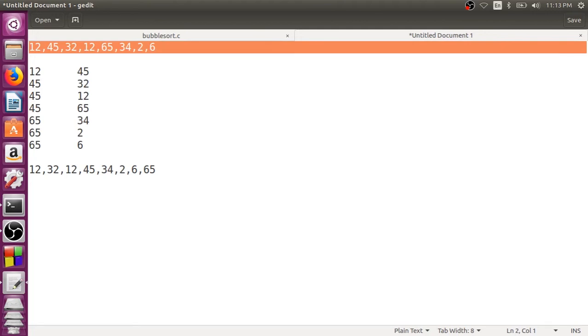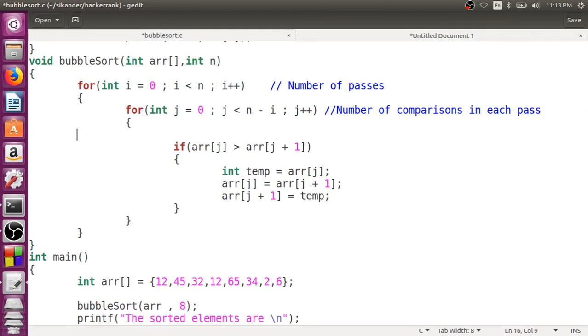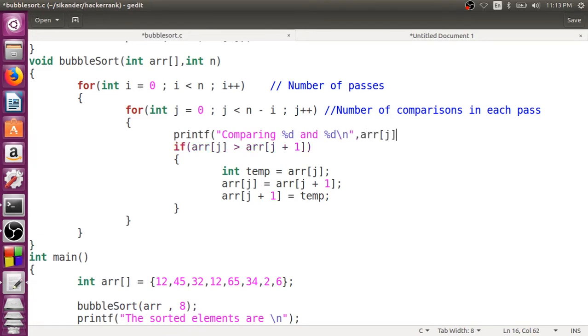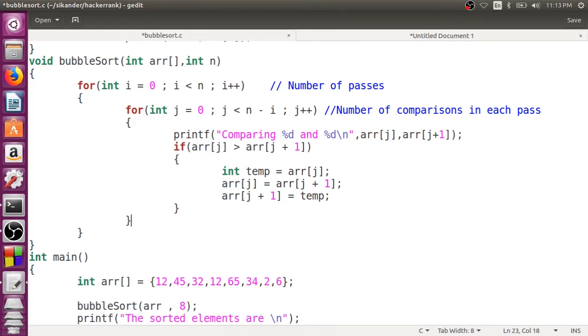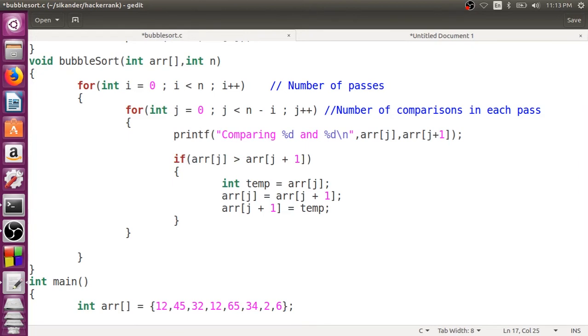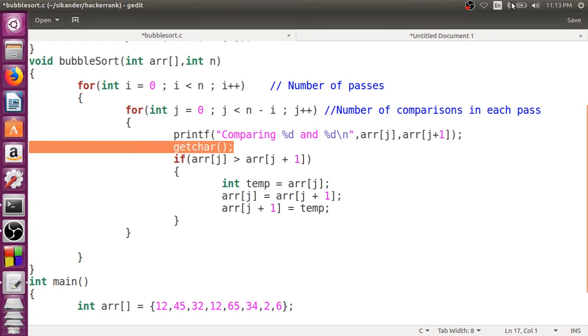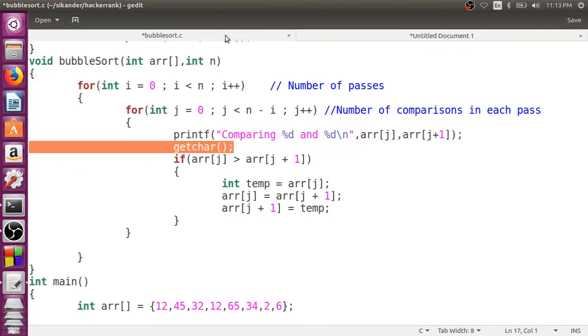So I would like to observe, is it really performing the same way or in a different way? So let us go back to the code here. I would like to place what two elements I am comparing. So I would like to just print a message telling that comparing %d and %d, the two elements array of j and array of j plus 1. And then I would like to just give a getchar, might be after every comparison, I would like to give a getchar so that we can understand it is working fine or not.